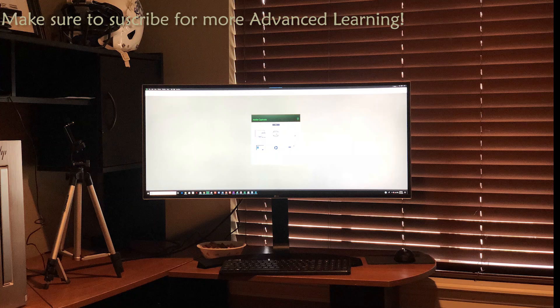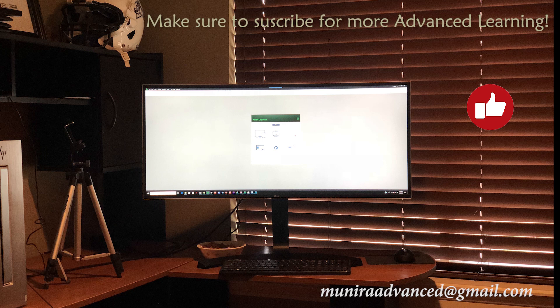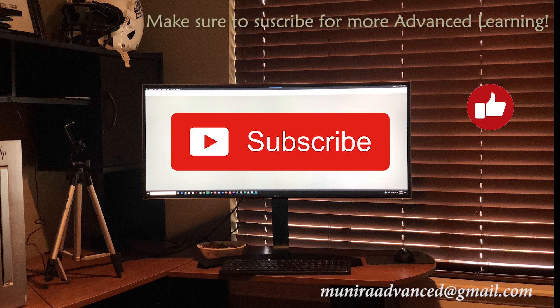In the next lesson, Munira will show you the core functionality of Captivate. Stay tuned. Thanks for watching.